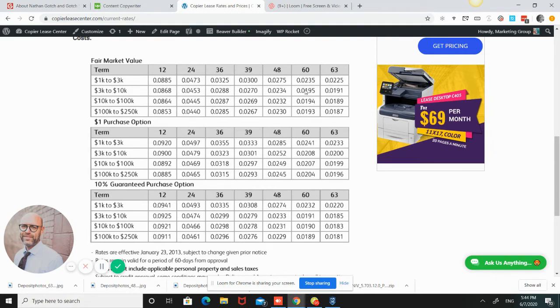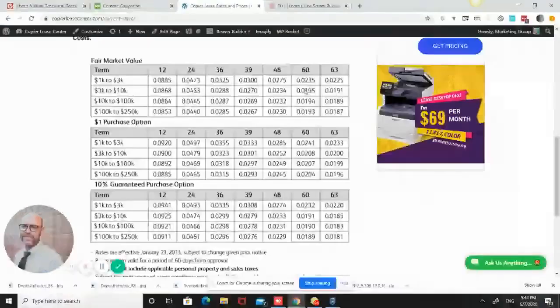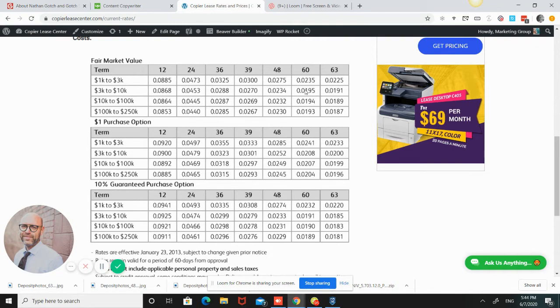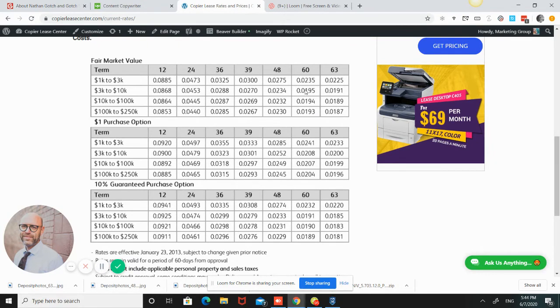The overage should be cheaper because the service is already contained in the base because the copier company is going to want to make sure that their service department is whole. They're going to make sure that the service is in there no matter what. And then once you exceed that base, the service part has more or less been taken care of. Of course, the more prints you do, you will have more service calls. So there is more service expectation.